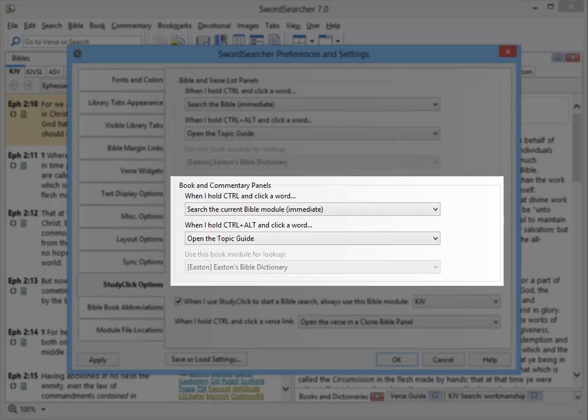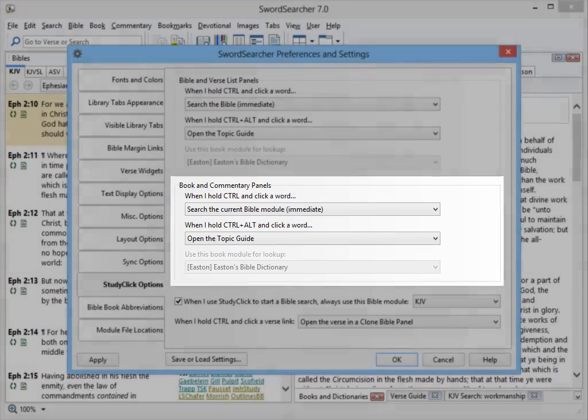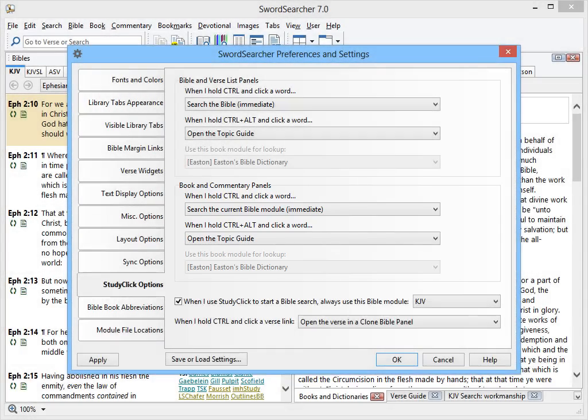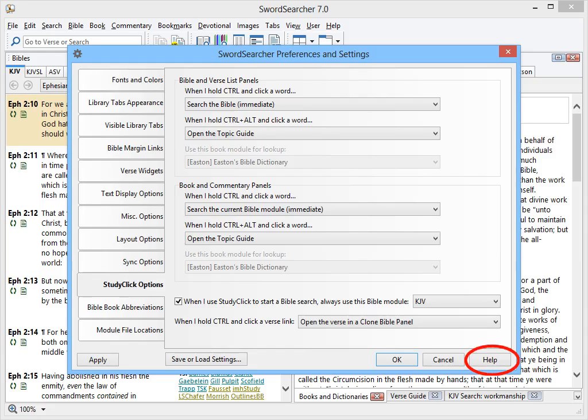Here is where I can choose what StudyClick does in book and commentary panels. Since the type of information shown in a book panel is different from a Bible panel, it can be useful to make StudyClick do different lookups depending on what you're studying. To see what these different options do, you can use the integrated help in SwordSearcher. But for now, I'm going to change it so that I can see the definition of a word in the Bible tool in the Webster's 1828 dictionary.